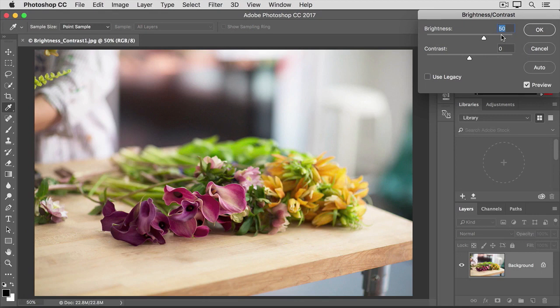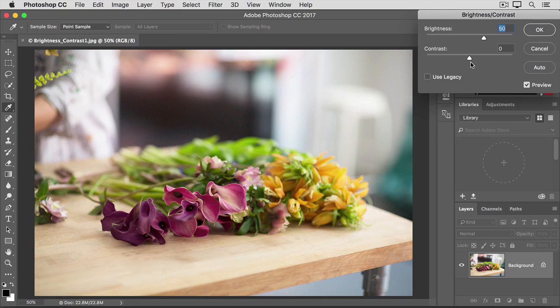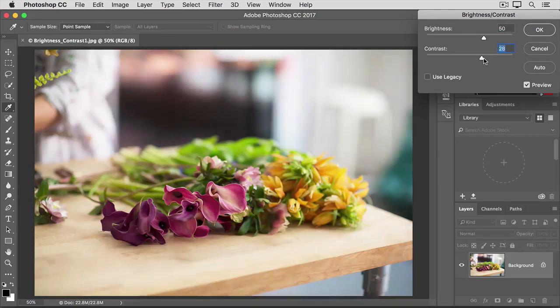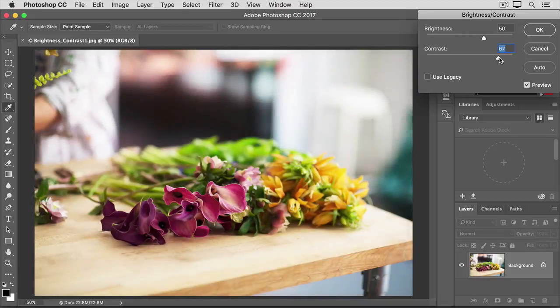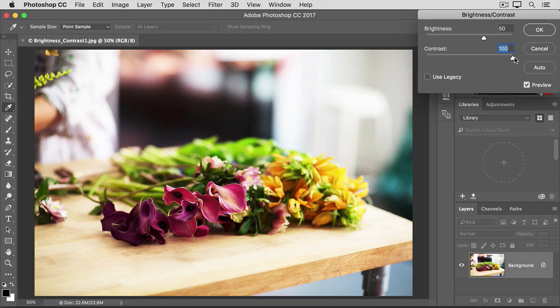But there's another slider here too, the Contrast slider. This slider controls the range of light and dark tones in an image. If you increase contrast, I'll drag the Contrast slider way over so you can see what it does. The dark tones in the image get darker and the bright tones get brighter.